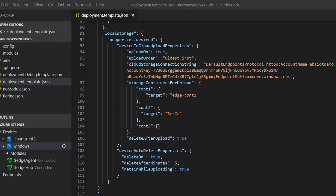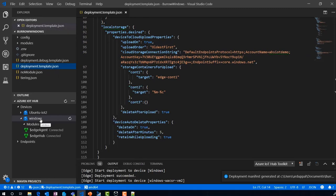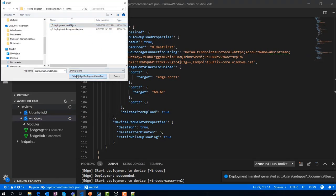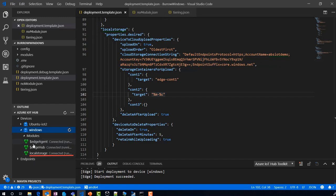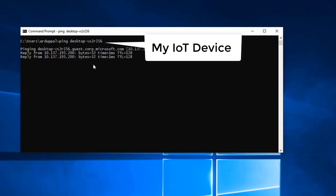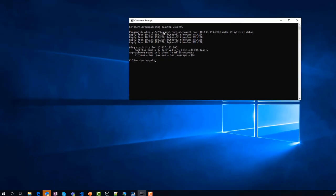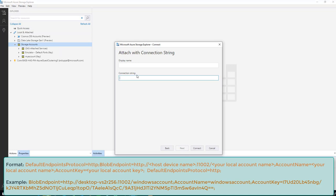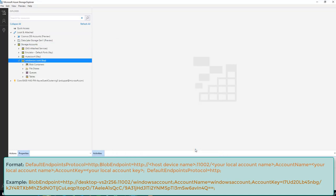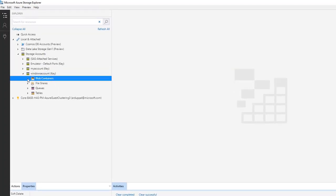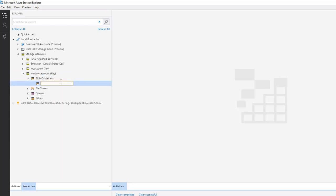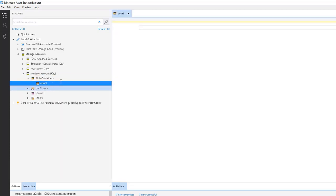Let's deploy this module. Now let's refresh — here is our module. Let's make sure I can ping my IoT device. I have downloaded and installed Azure Storage Explorer. Now let's connect it to our local storage account — I will show the connection string format on the screen. Let's create container CONT1 in the local storage account. Similarly, I created CONT2, CONT3, and CONT4.